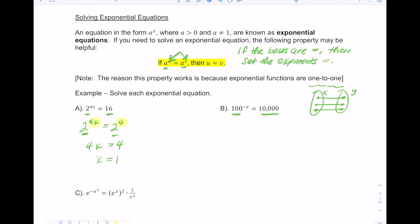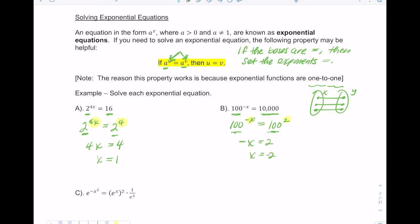In the second example, the base is the same on both sides, so set the exponents equal. You get −x = 2, then divide both sides by −1, giving x = −2.